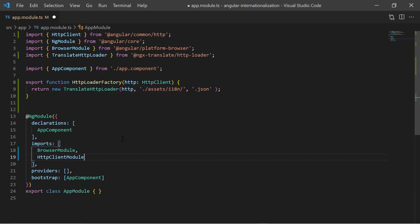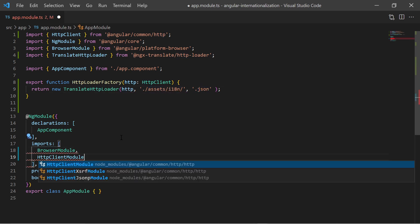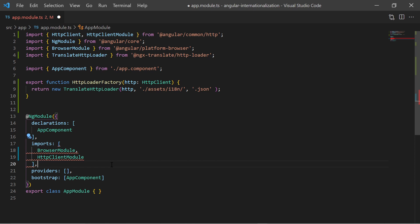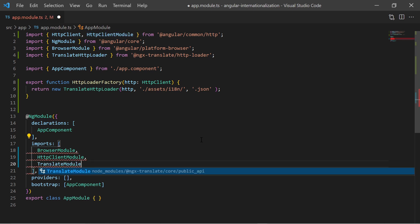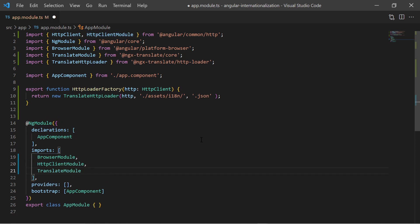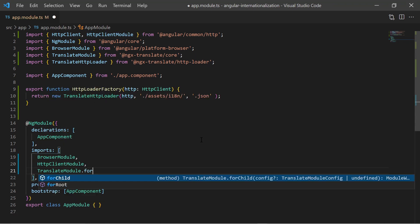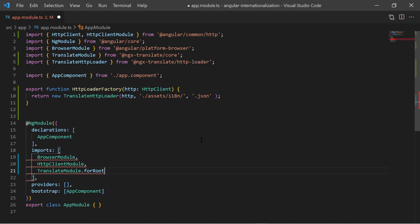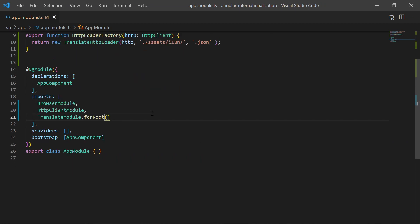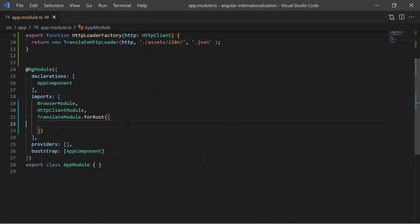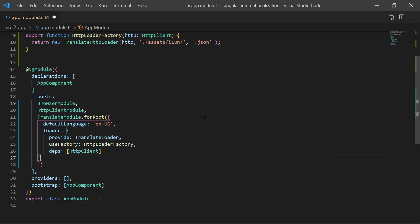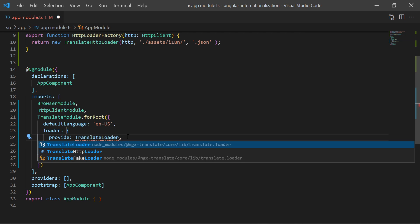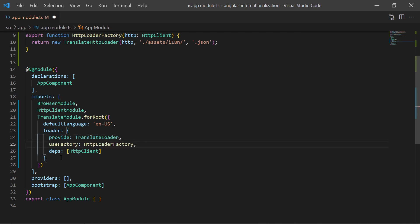Now we import the HTTP client module. We also import the translate module with the forRoot function in order to import the module with providers. As a parameter we set the default language to American English locale. We also set the loader to be created with our HTTP loader factory function.